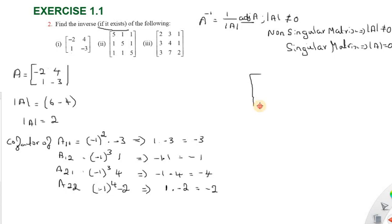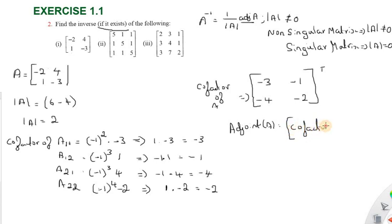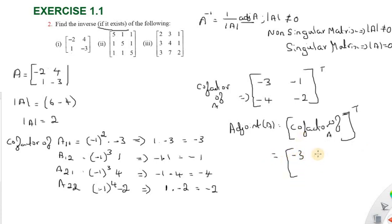So this is the normal procedure to find the cofactor of A. The cofactor matrix at A11 position is minus 3, at A12 position is minus 1, at A21 position is minus 4, at A22 position is minus 2. The adjoint of A is the transpose of the cofactor matrix, so rows and columns are interchanged.